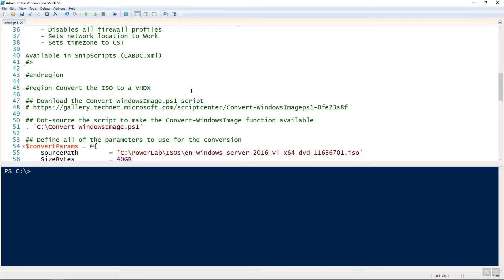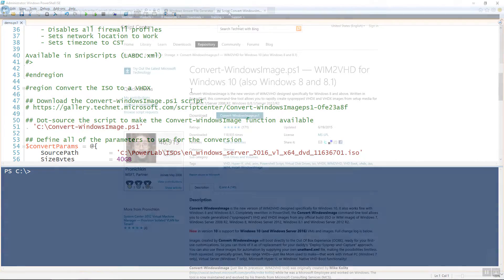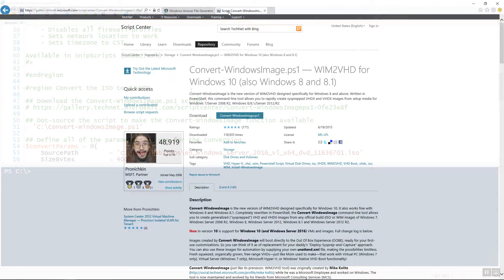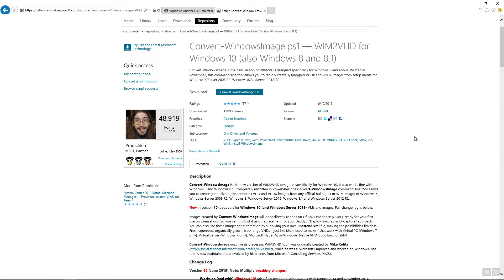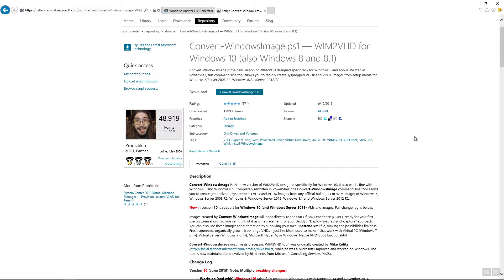Okay, next thing you need is the Convert Windows Image script. This is another one that does a lot of the heavy lifting for us. See, this is a script available on the TechNet Script Center, and it's called Convert Windows Image PS1, or WIM to VHD.